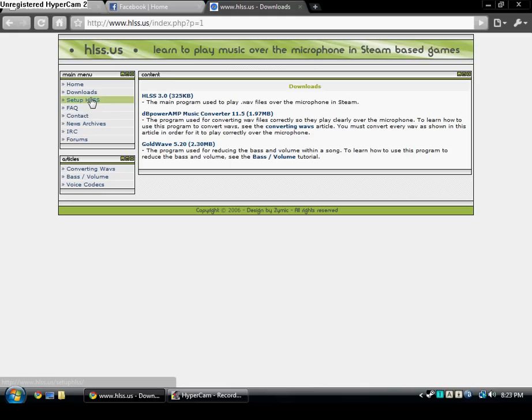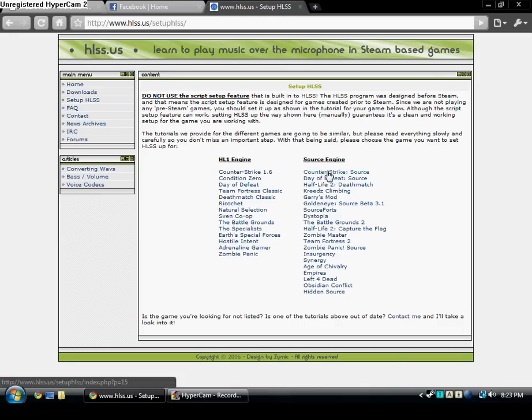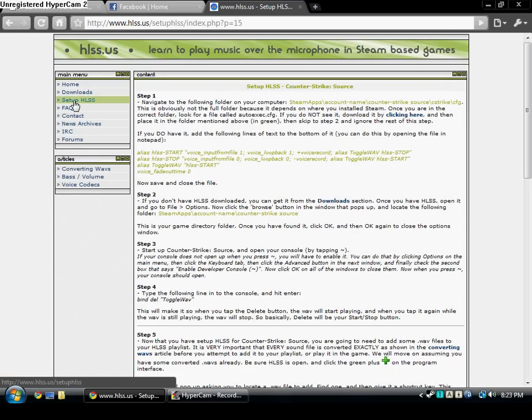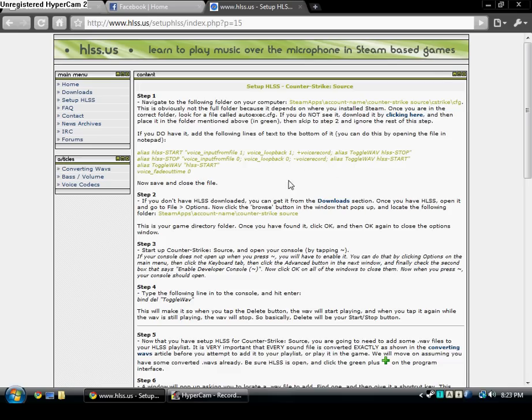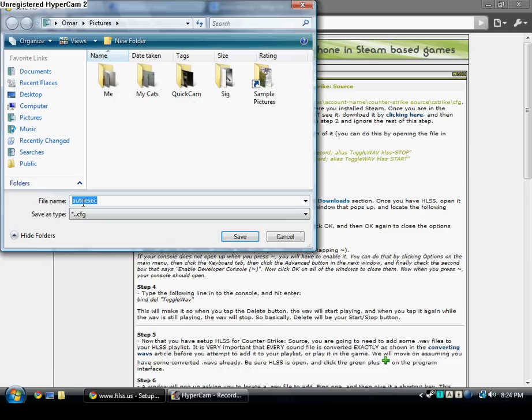If you want to set it up, I don't really have time to explain it all. I'm just gonna tell you the basics. You go to setup HLSS, Counter-Strike Source or whichever game you want to have. Then you should have the autoexec file right here. If you don't have it, you click here to download it.